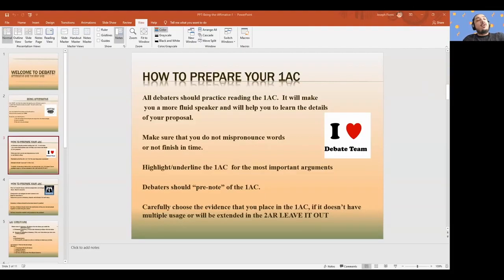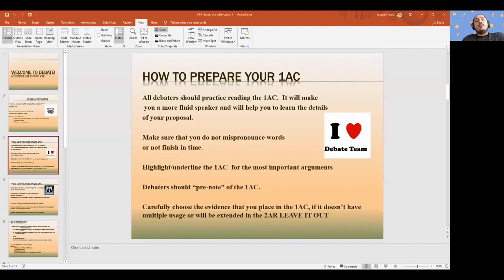That's why it's important to know the ins and outs of your 1AC better than any of your blocks or any of the other stuff, because it creates something for you to lean back on. As Gabriella was saying, the affirmative has to solve or change something. If it doesn't, that's what vote negative on presumption means — presumption means the affirmative doesn't do anything to better the situation and the status quo is preferable.